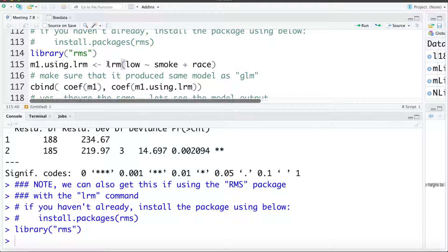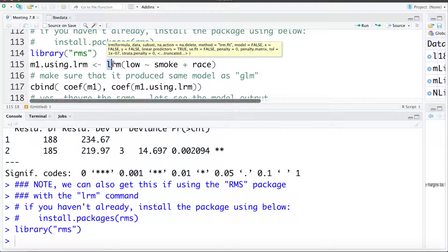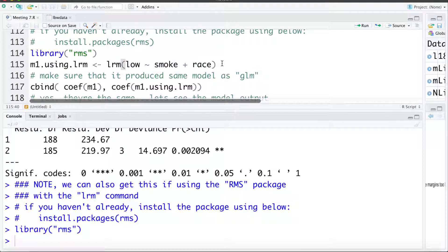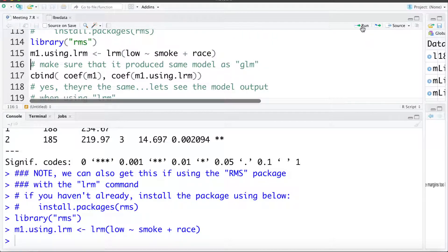Then what we're going to do is fit a logistic regression model within this package. To do so it's LRM — logistic regression model. We're going to fit a logistic regression model estimating low birth weight using smoke and race — the same model we fit earlier called M1. So I'm going to call it M1 using the LRM command. I just want to confirm that this fits the exact same model as when I use the GLM command.